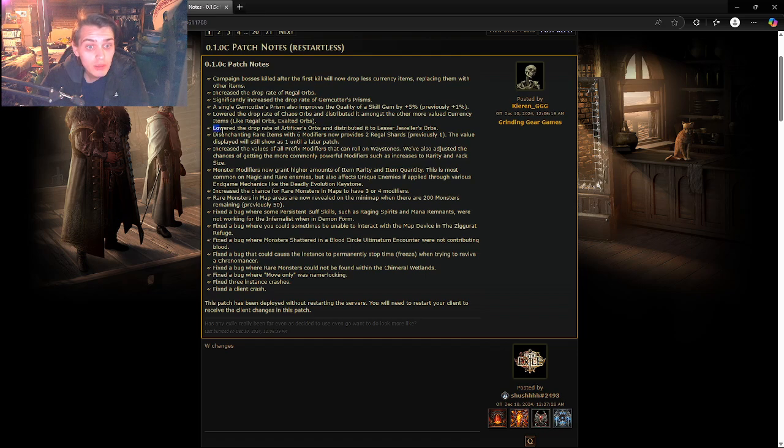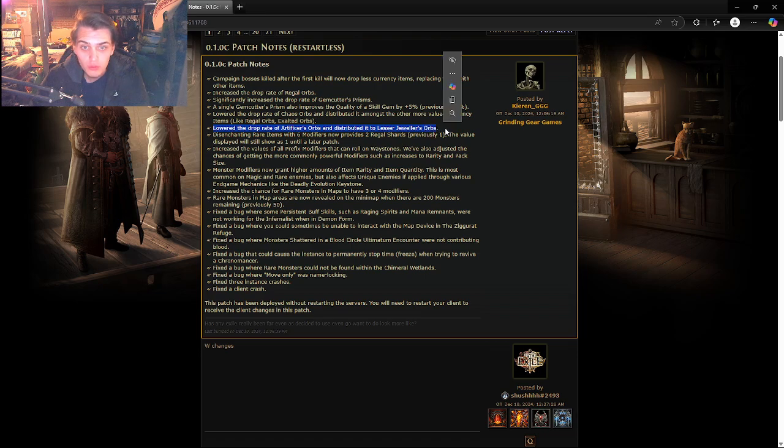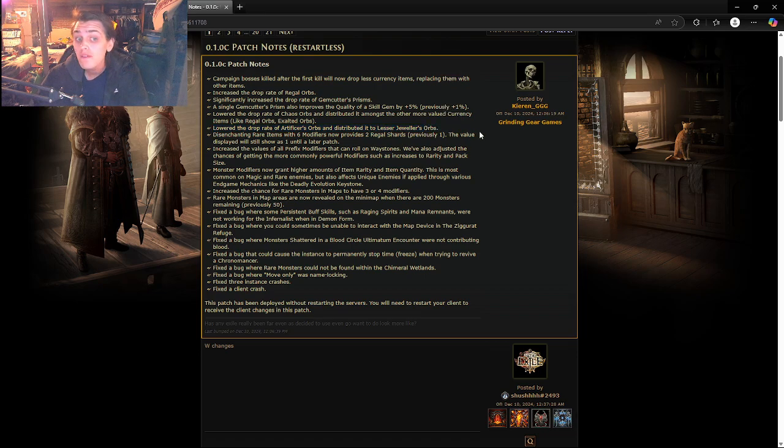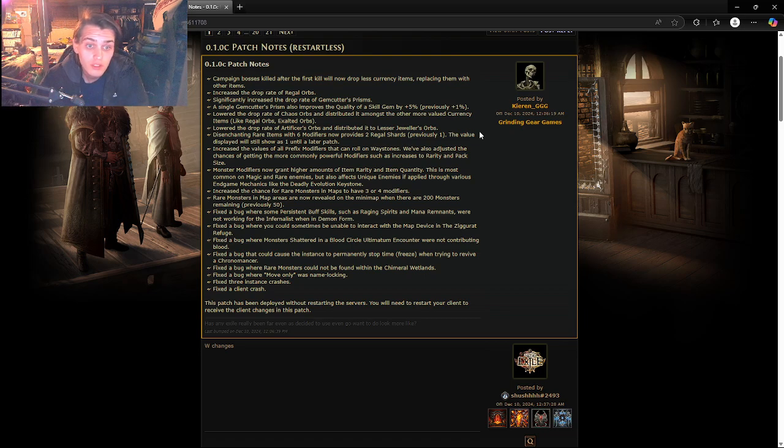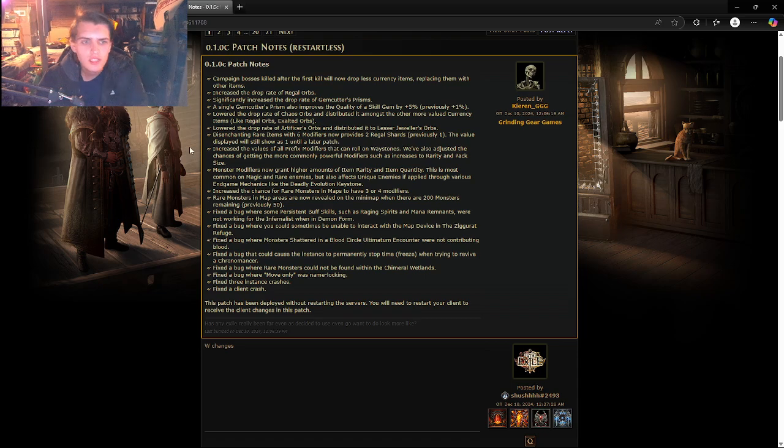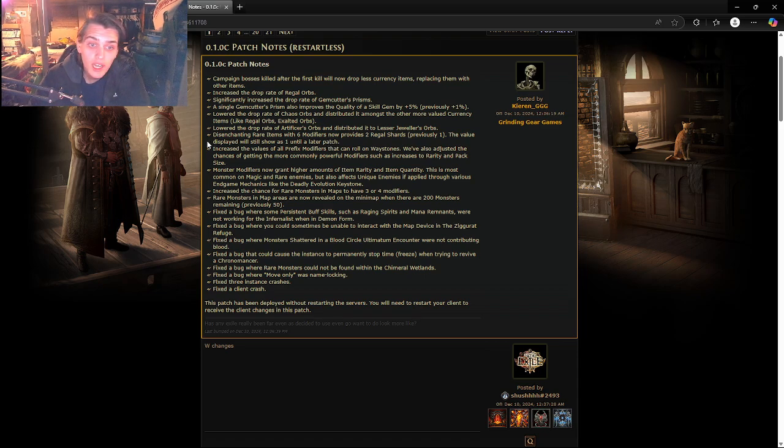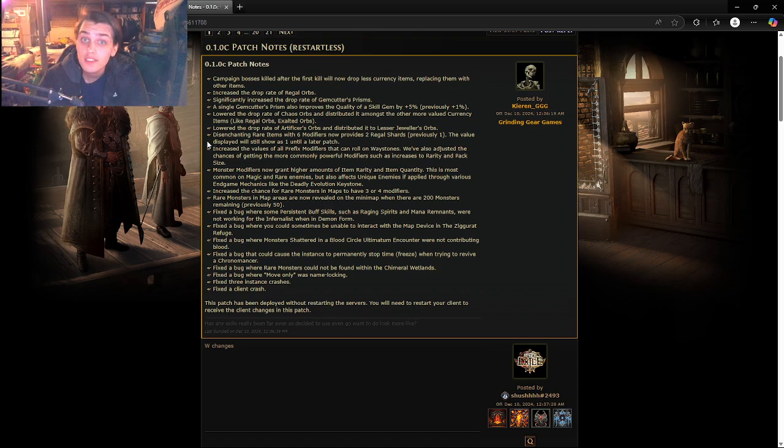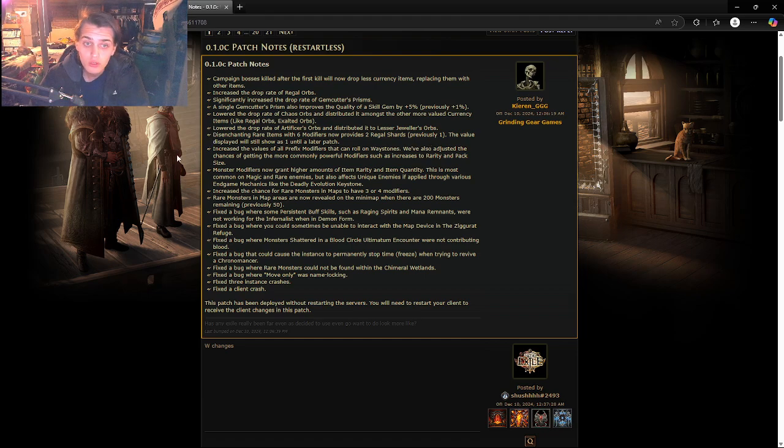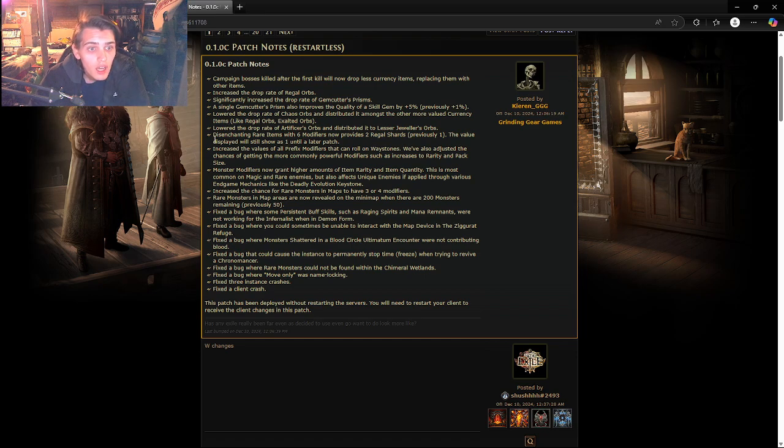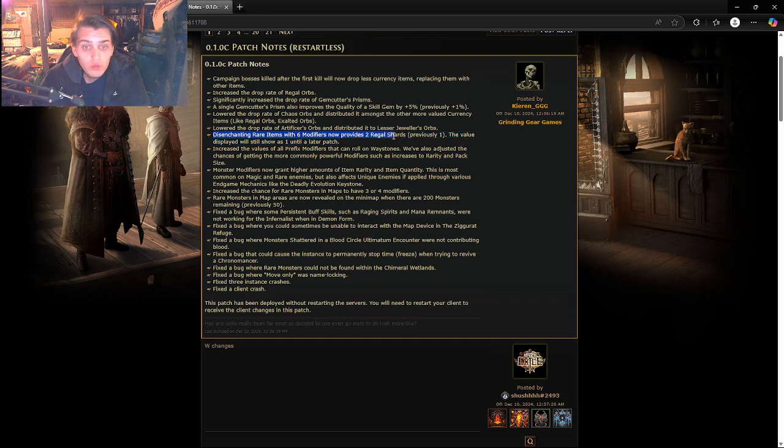Lower the drop rates of artificer's orbs and distributed to jeweler orbs. I have not seen, I kid you not, I have not seen a single artificer's orb. Was that a common thing? I have not gotten a single one in my 30 hours of playing. At least I'll see more jeweler orbs, I like those.